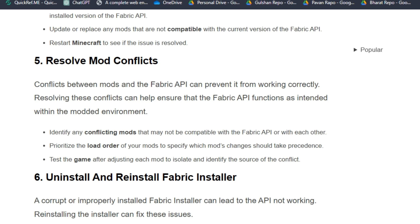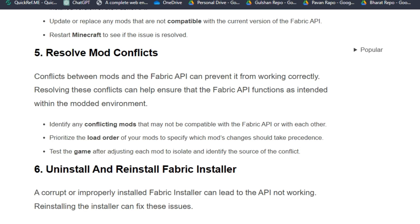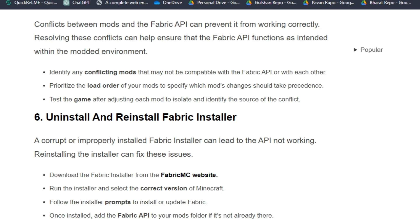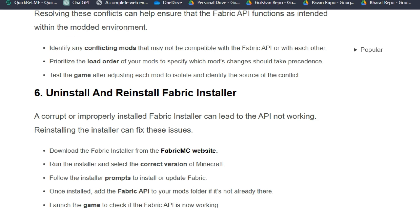To do this, identify the conflicting mods that may not be compatible with the Fabric API or with each other, and prioritize the load order of your mods to specify which mod changes should take precedence.